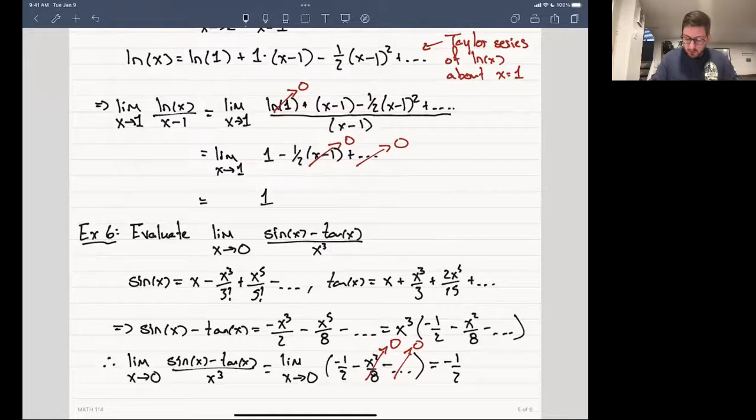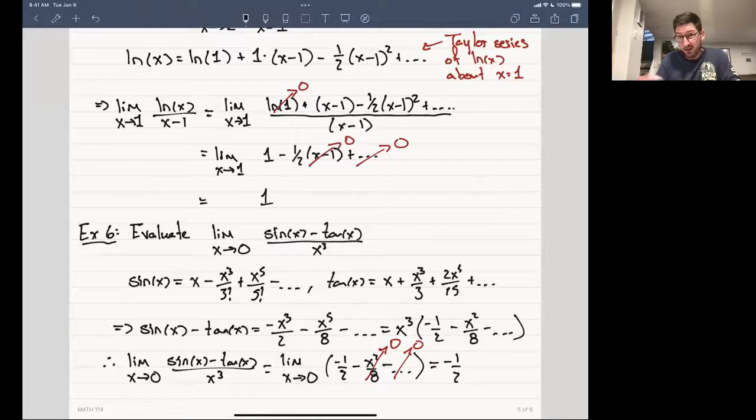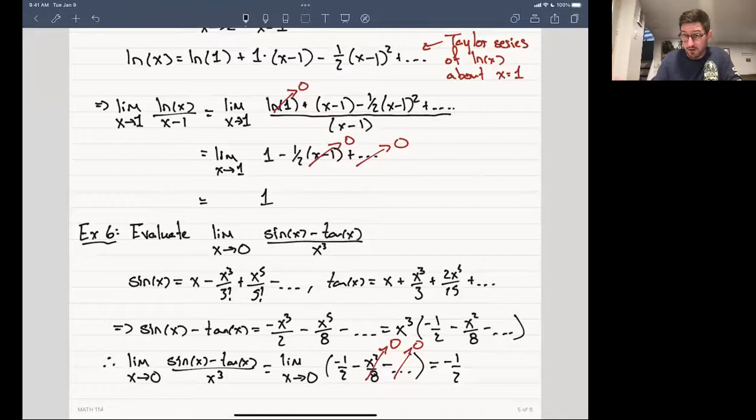This is much easier than L'Hôpital's rule. All I had to do was find the Taylor series up to the first three terms, subtract them — that's algebra, relatively easy, certainly easier than taking repeated derivatives — then do a little cancellation. Taylor series really makes things a lot nicer.